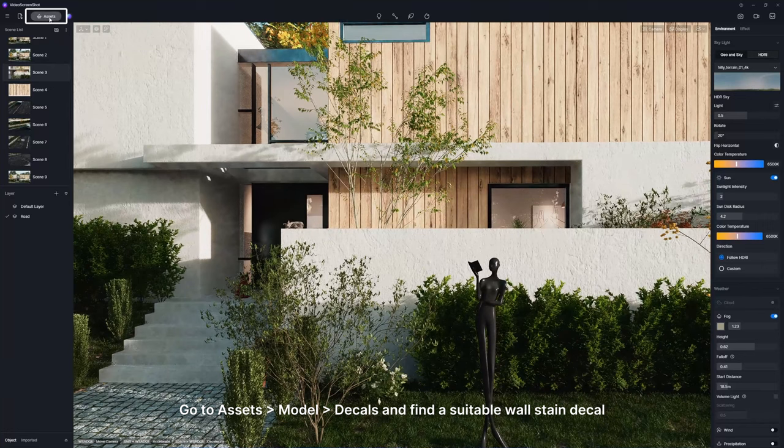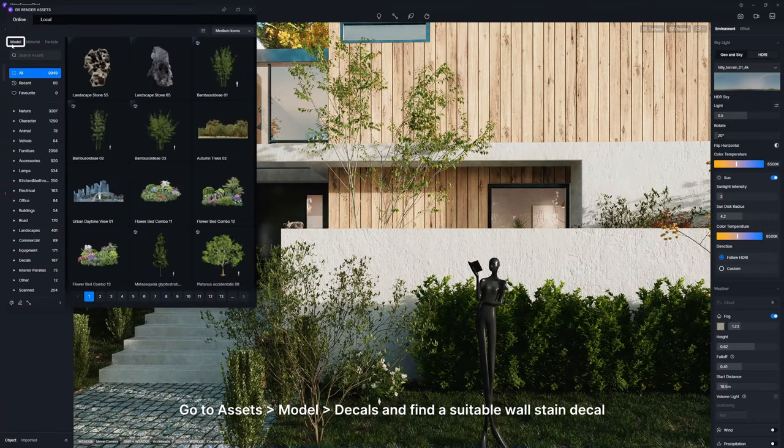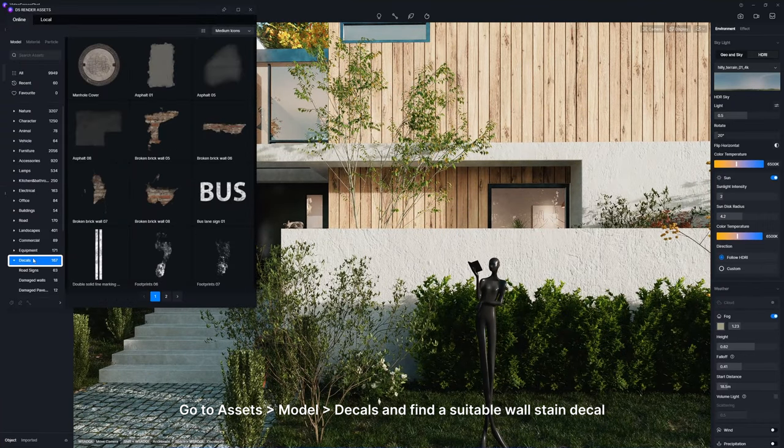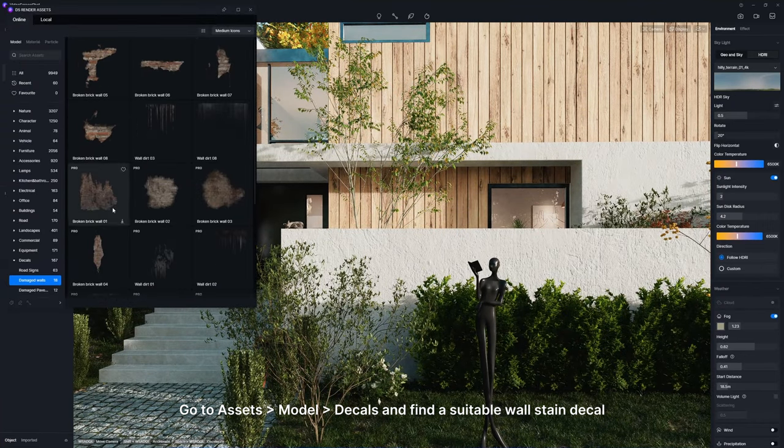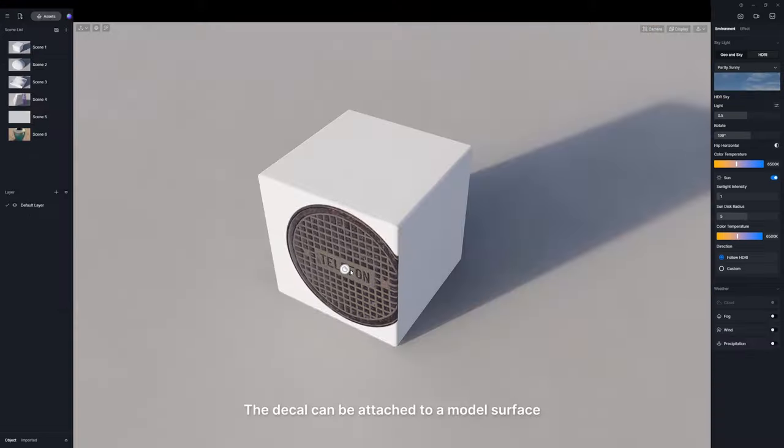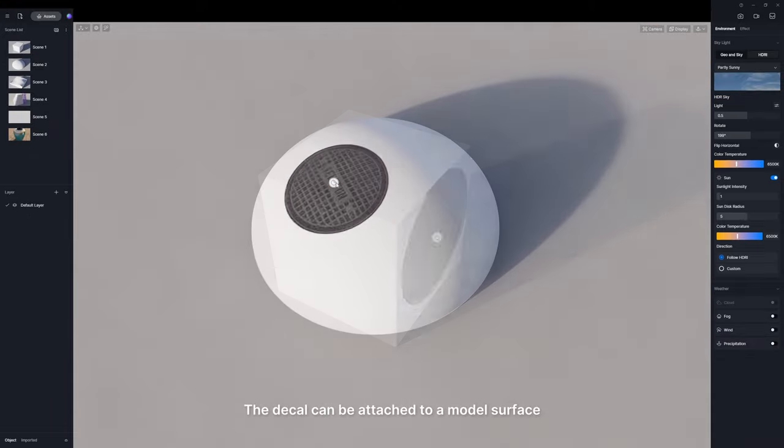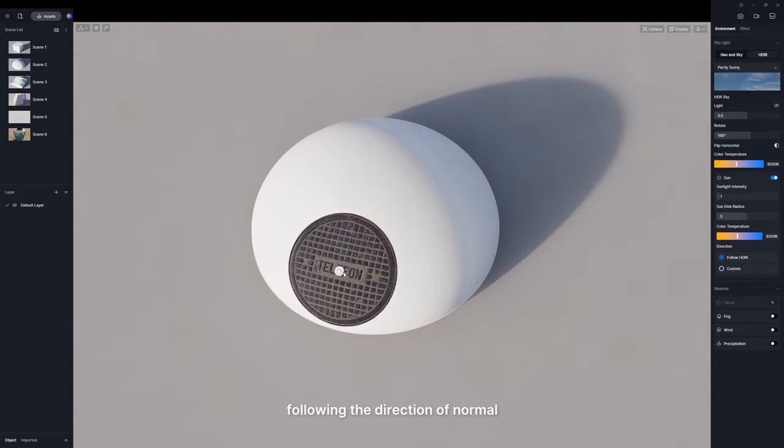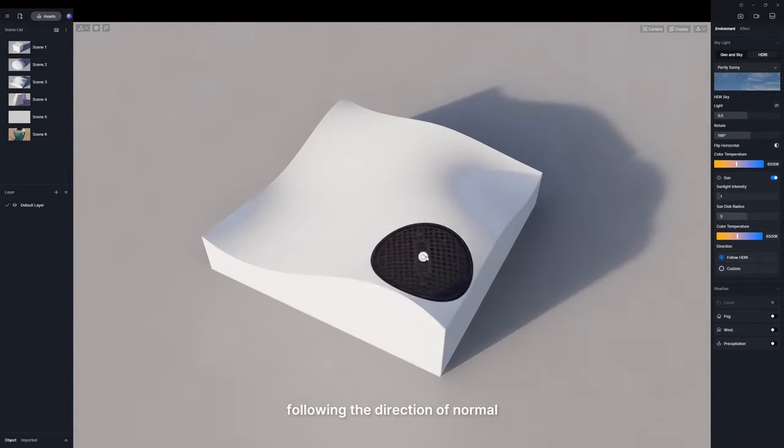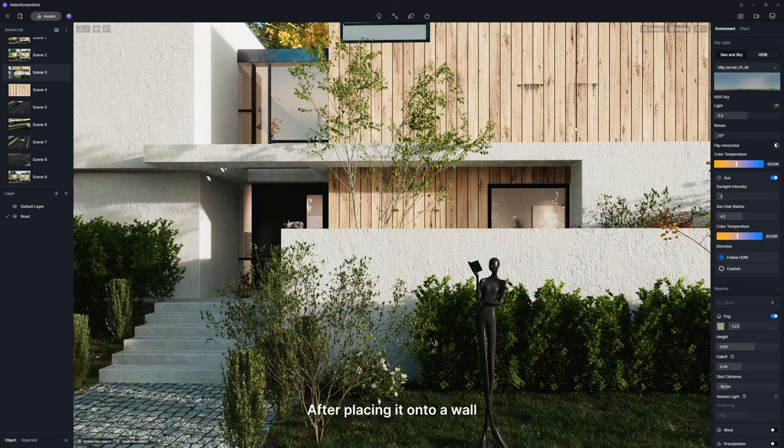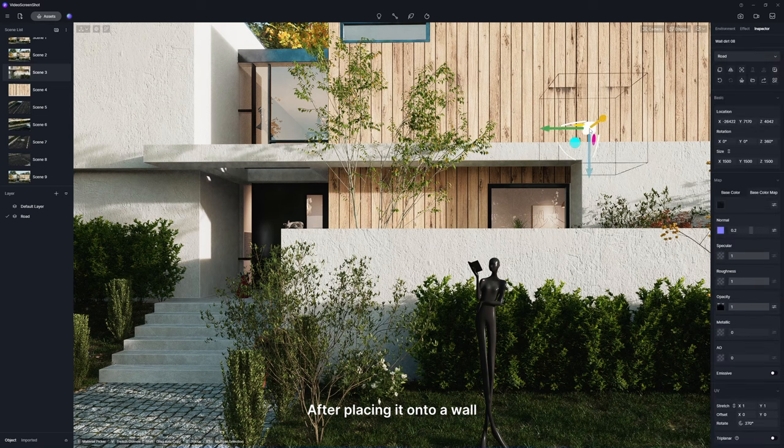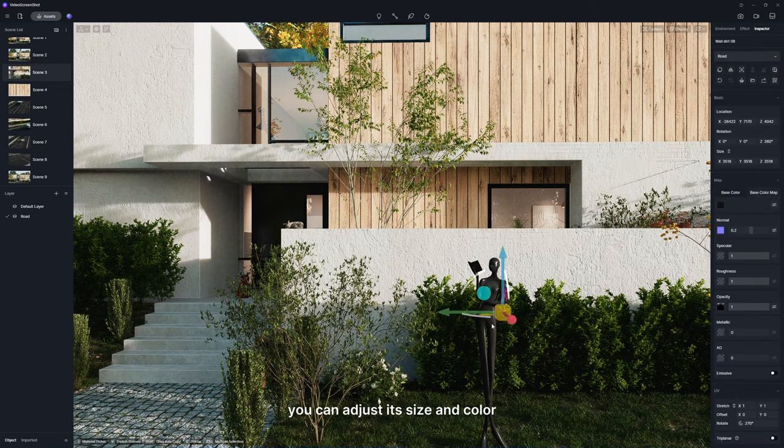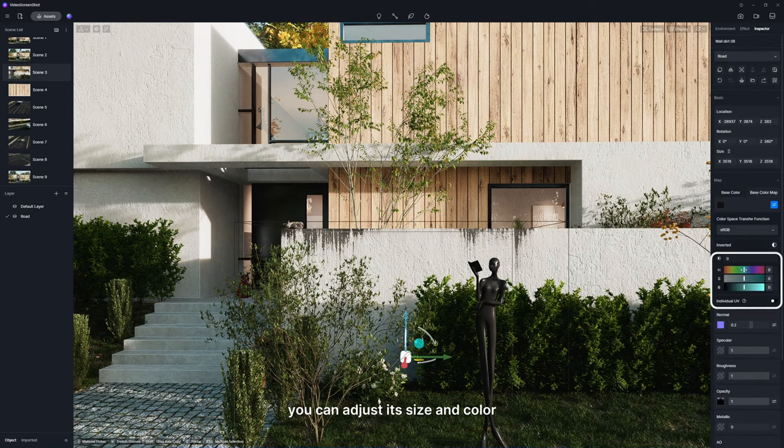Go to Assets, Model, Decals, and find a suitable wall stain decal. The decal can be attached to a model surface following the direction of normal. After placing it onto a wall, you can adjust its size and color.